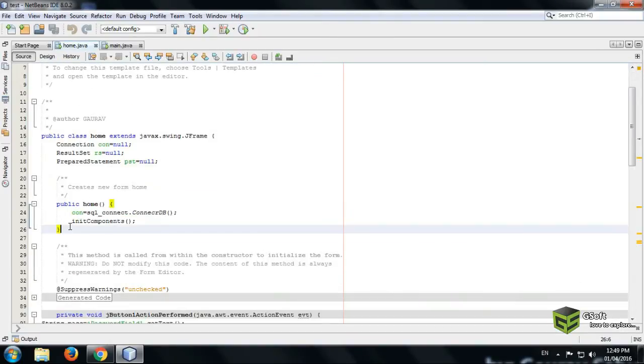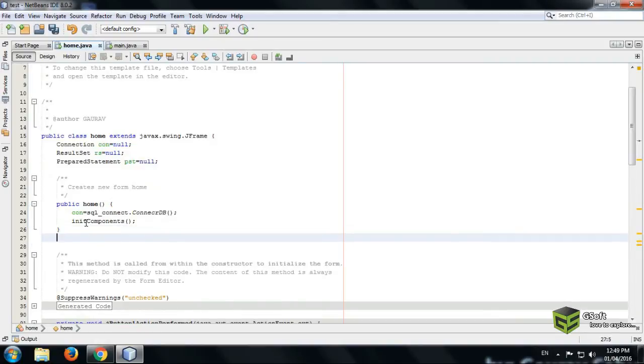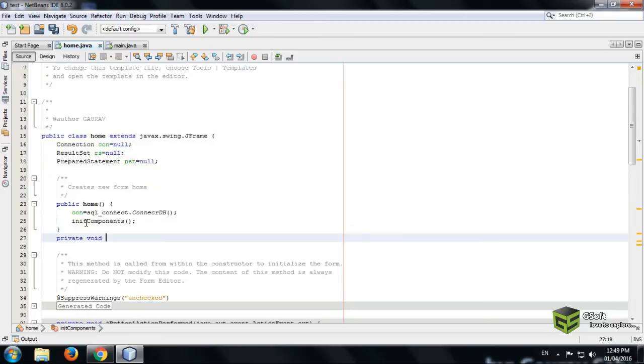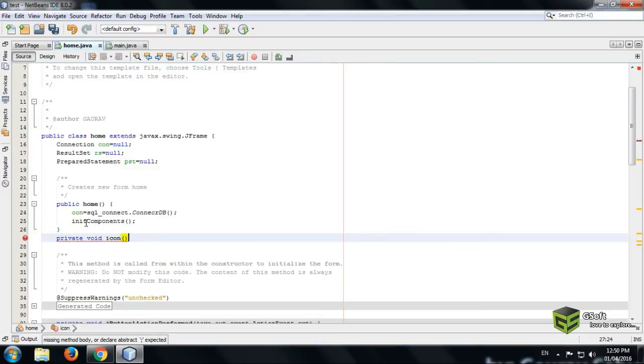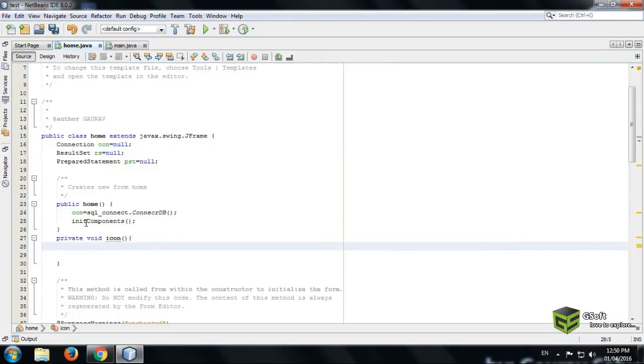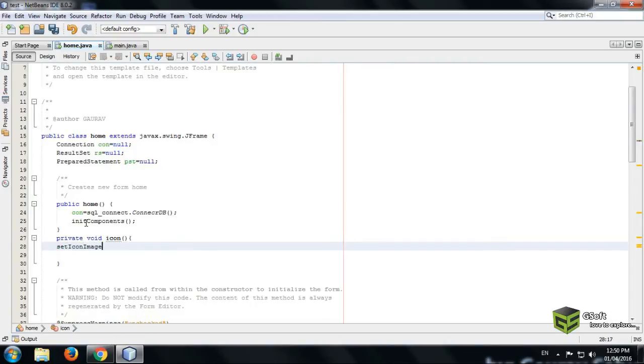Here, just press Enter and write private void. Now write a class name, whatever you want to make. Like I am naming it as icon, and just open the bracket and write here setIconImage.